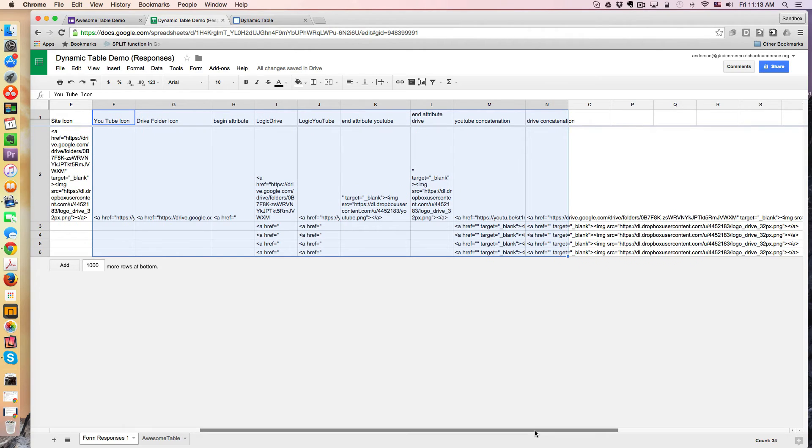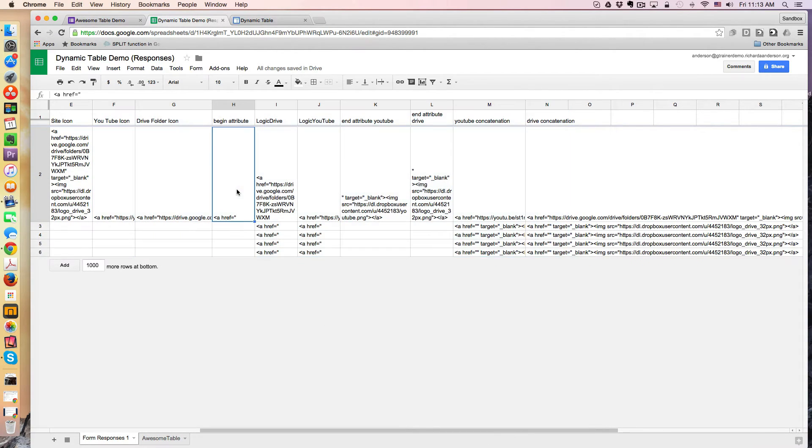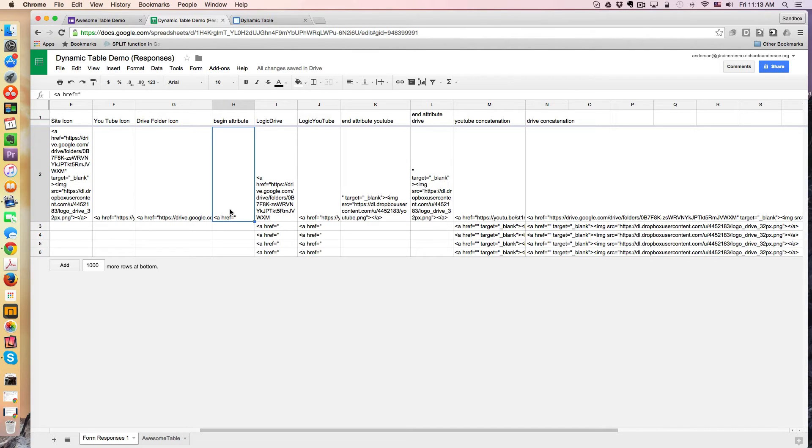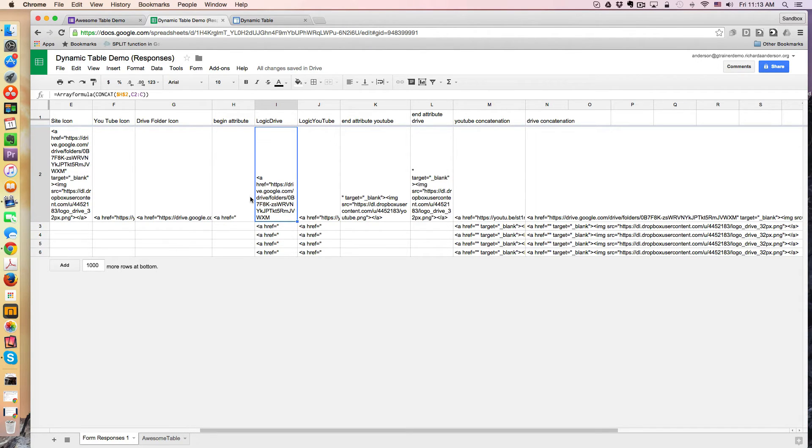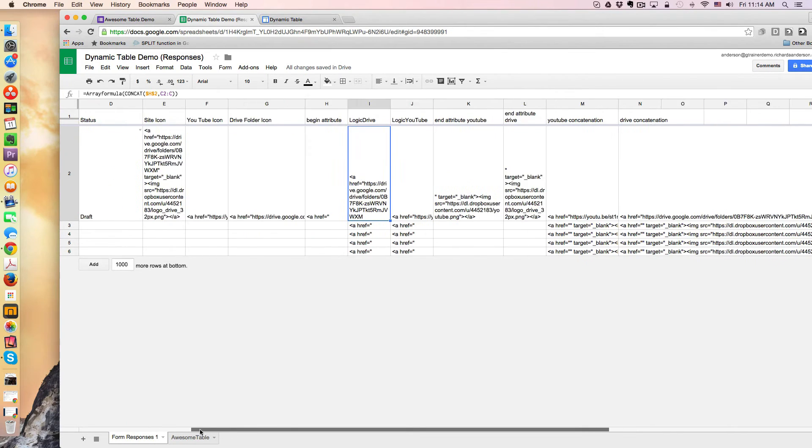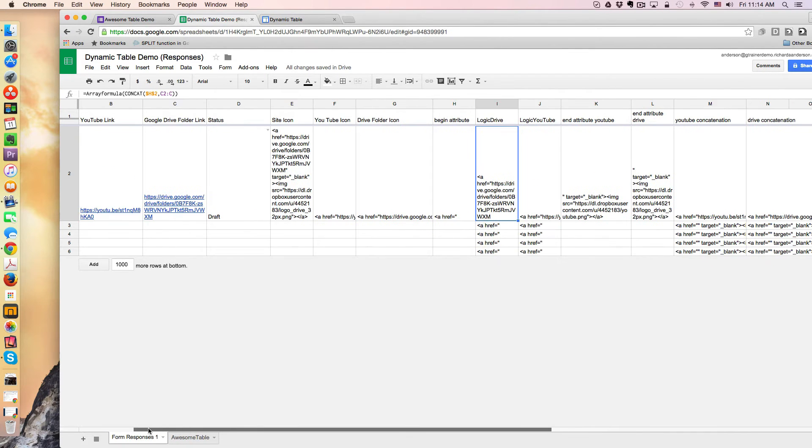So the first thing I did was I placed the beginning attribute of the anchor tag a href. So I know this goes at the beginning of every single URL that I want to be an active link that's clickable on my awesome table. So I did that, and then what I did was I sort of concatenated that to the actual URL from the form, right?